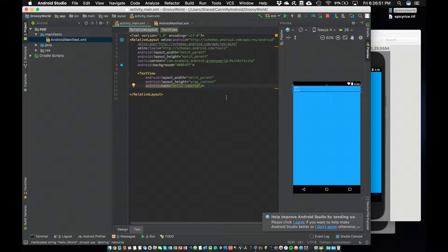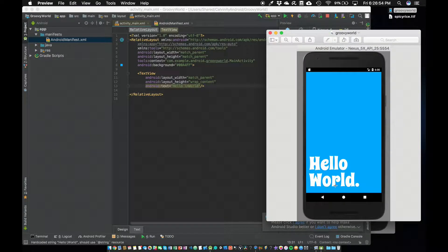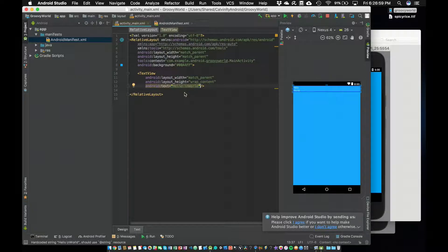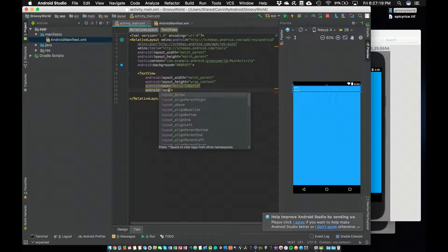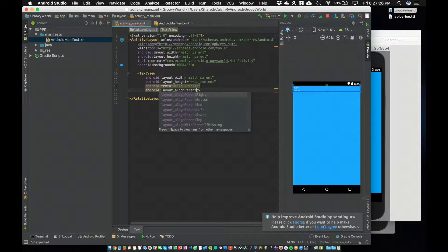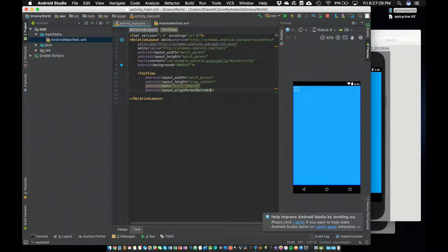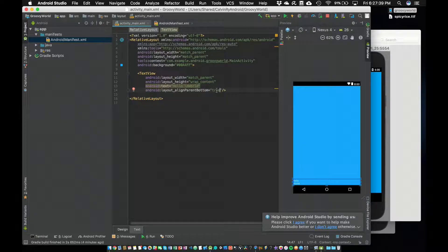We have Hello World showing up there, but from our target image the Hello World is actually down at the bottom of the screen. So I need to lay out this text view so it's always at the bottom — and that's the great thing about relative layout. I'll start typing Android layout_alignParentBottom and set that to true. The text view moved all the way down to the bottom of the screen. What this means is that Android takes this text view and aligns it to the bottom edge of the relative layout.